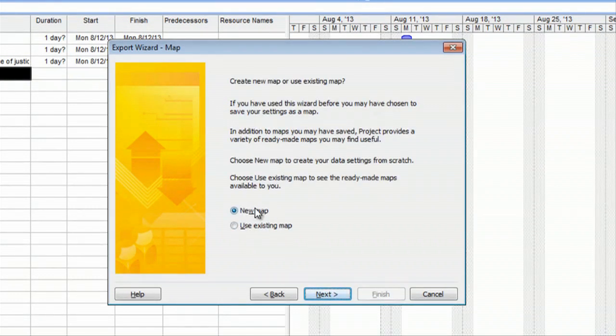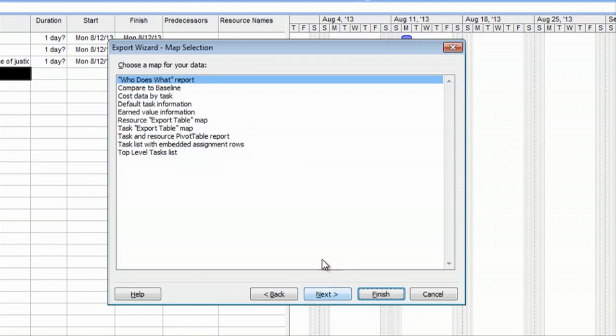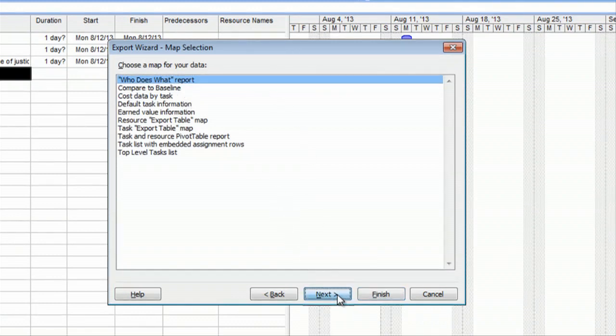You can create a new map or use an existing map, whereas the maps will decide what types of data is taken from your document. For this instance, we'll just use Existing Template, hit Next.